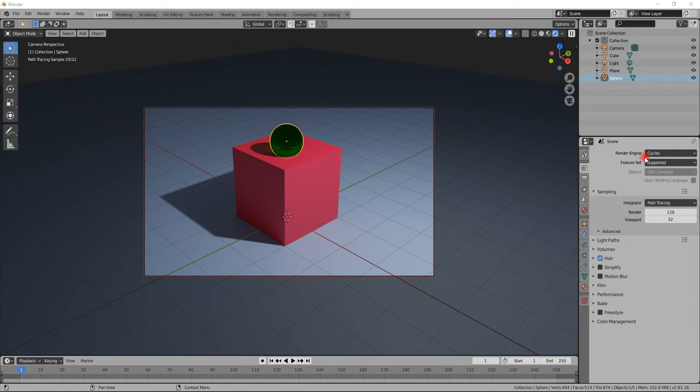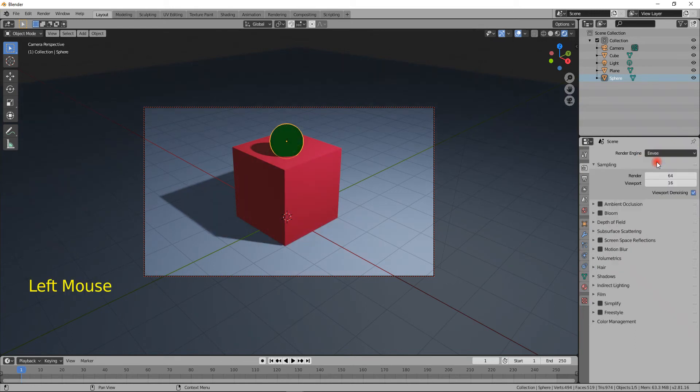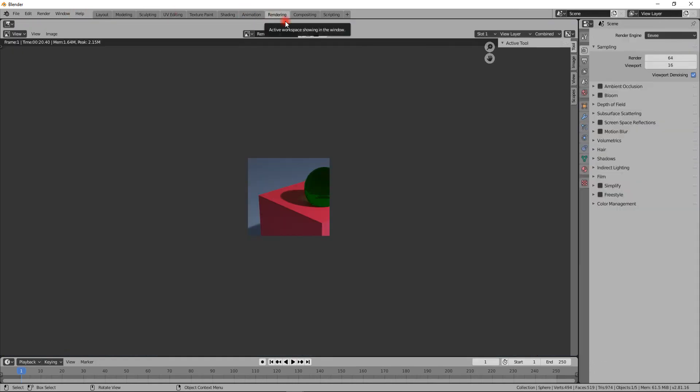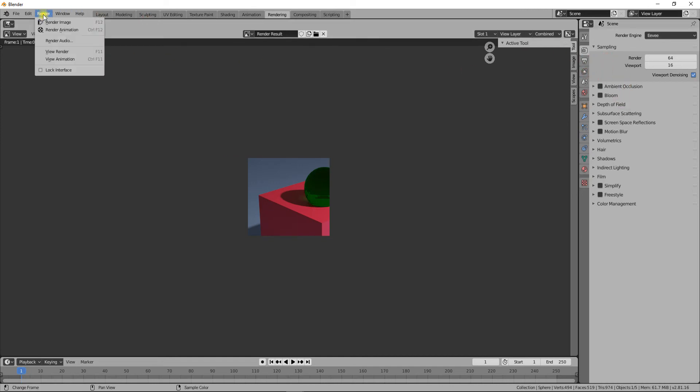But for the most part, you'll be doing stuff for other people to see, so you have to learn how to use these different render engines and settings. There's also a tab up here called Rendering which has pretty much everything you want in a single place.